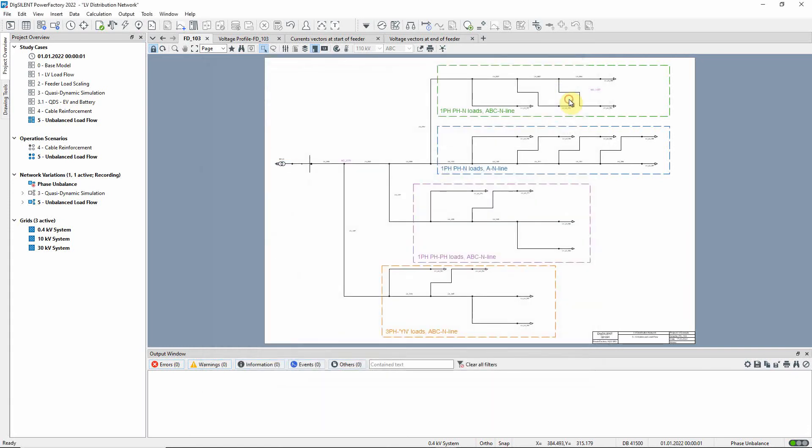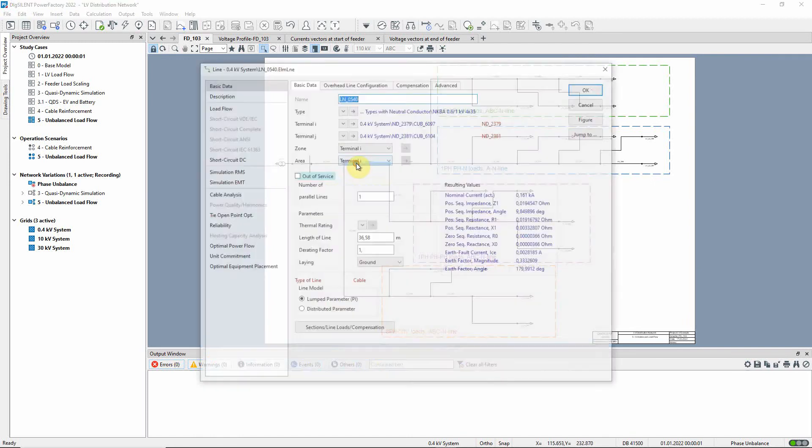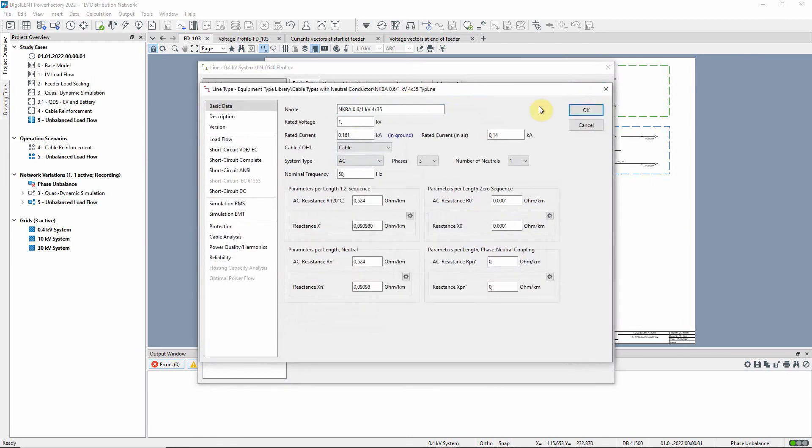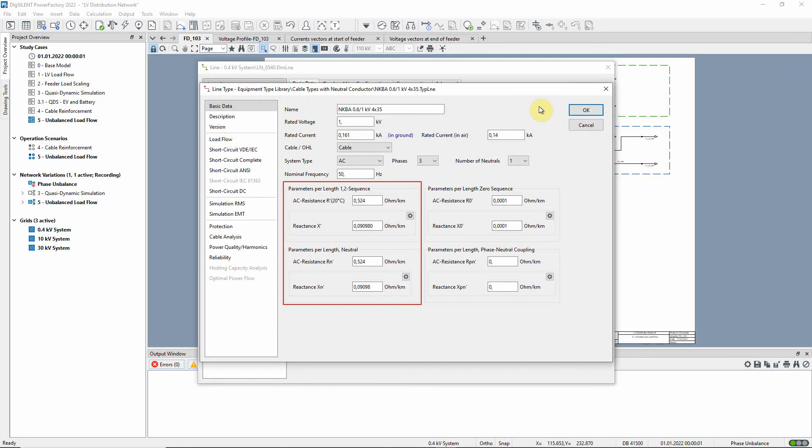Let us look at the type data of one of the lines. Note that all the lines in this feeder are modeled with a neutral conductor. Looking at the parameters per length, a similar cross section for phases and neutral conductor is assumed.